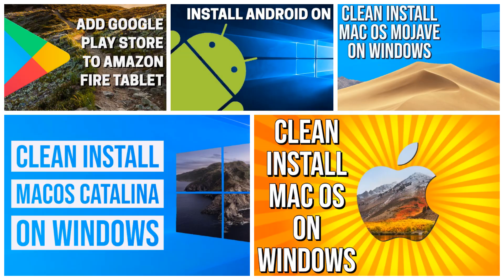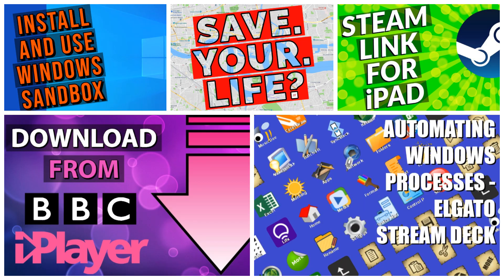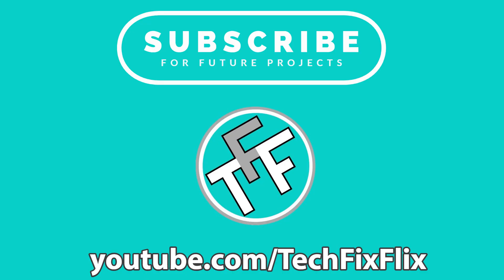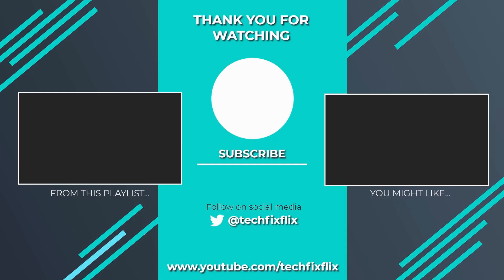Be sure to check out our back catalogue and subscribe for future projects. Thank you very much for watching this video. If you found it useful, please consider subscribing by clicking the logo on screen now. If you'd like to see more, there are two suggestions currently on screen. If you have a better, faster or more economical solution, let us know in the comments. We'd love to hear from you. You're also welcome to follow us on Twitter. Until your next tech fix, goodbye.